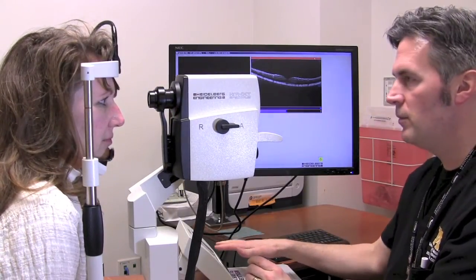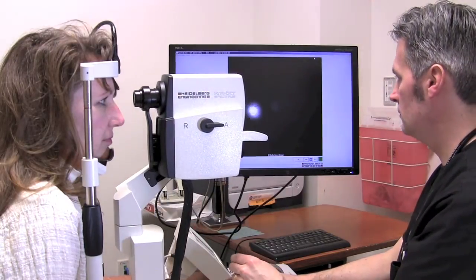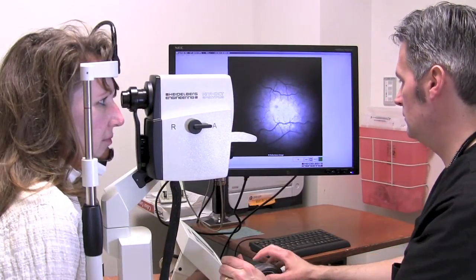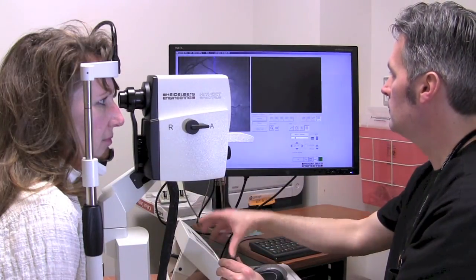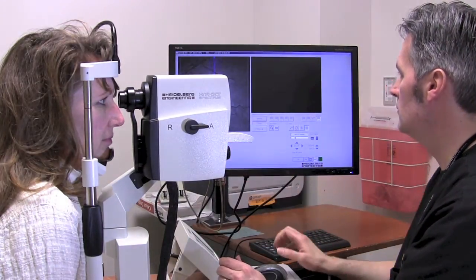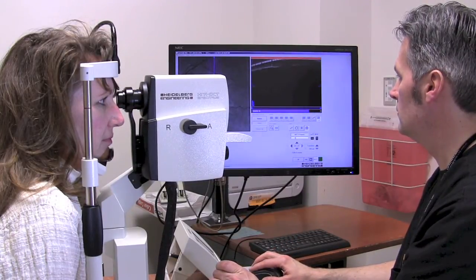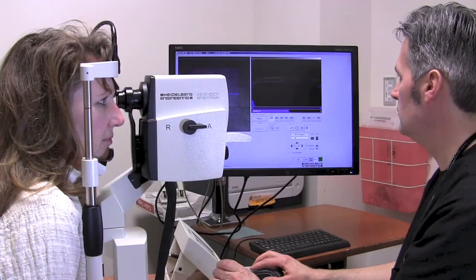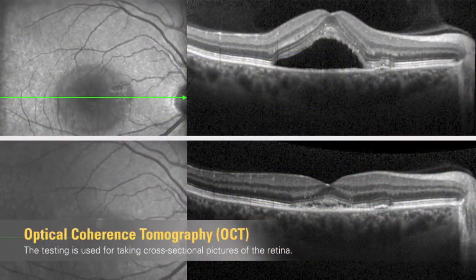First is Optical Coherence Tomography, or OCT. It produces images of the different layers of the retina, choroid, and optic nerve. These images will help your physician detect diseases such as macular degeneration, diabetic retinopathy, glaucoma, and optic neuritis. In this OCT image, the different layers of the retina are represented by bands that appear in various shades of gray.